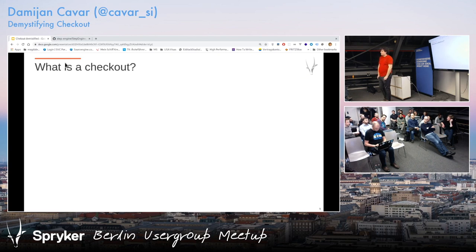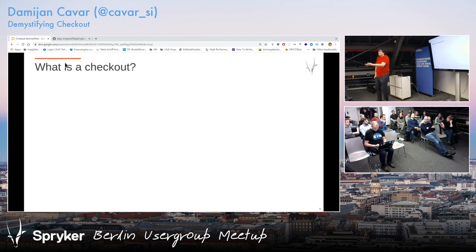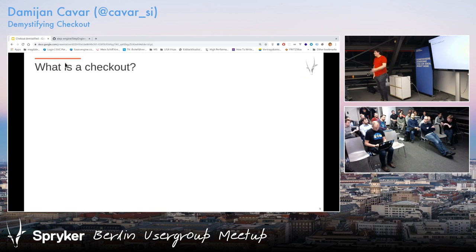Some shop systems have predefined places where you can interact with the checkout process and that's it. That's one of the benefits that Spryker has — the logic to basically put this together however you want. For example, maybe you don't need delivery because you sell digital products — downloadable stuff. So you don't need delivery, shipping methods, or addresses. You just need an email and a credit card — that would be one step.